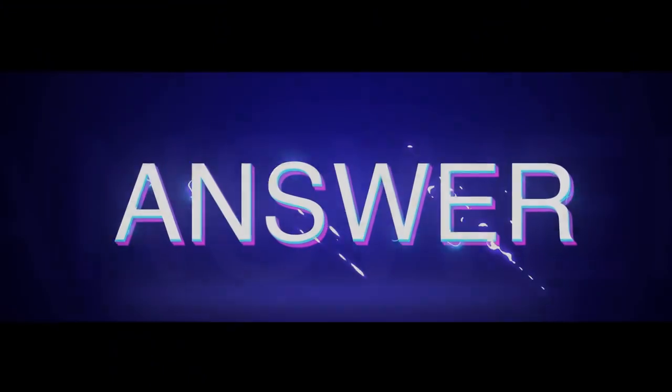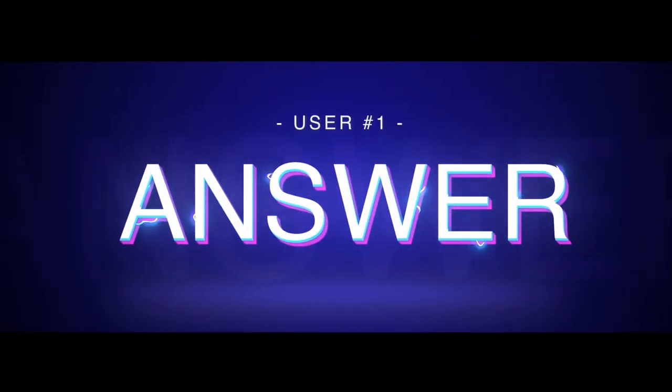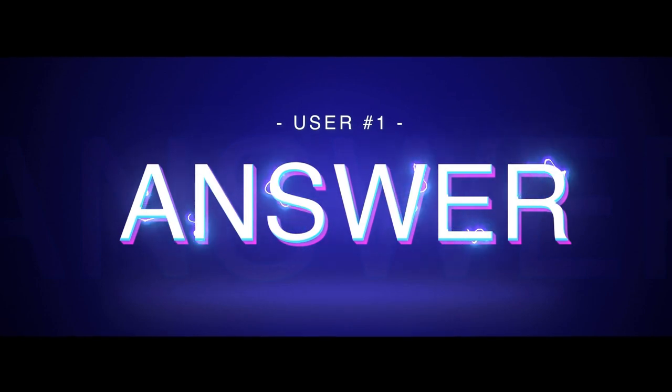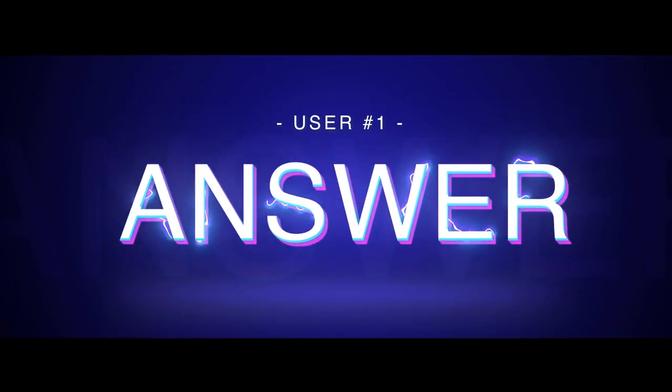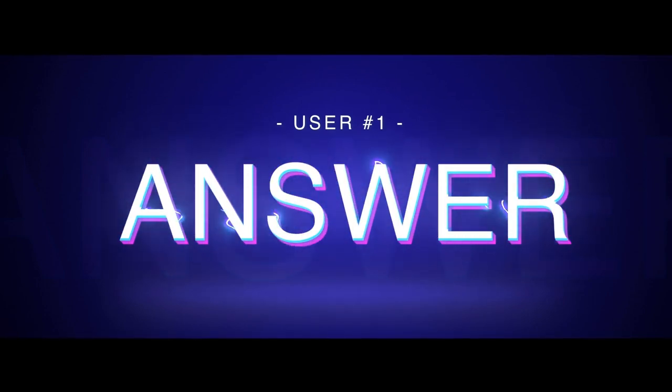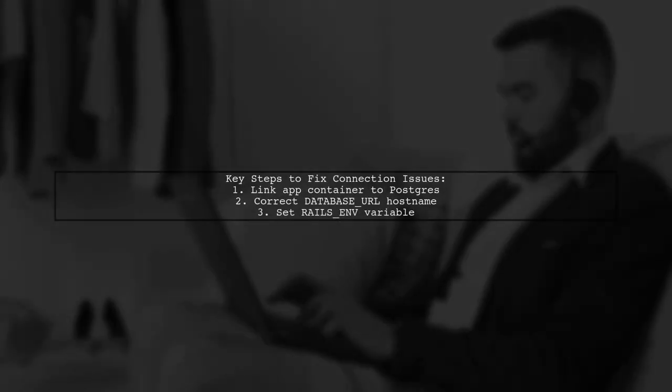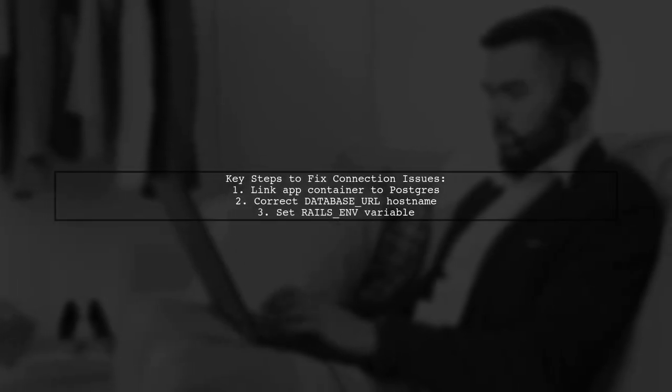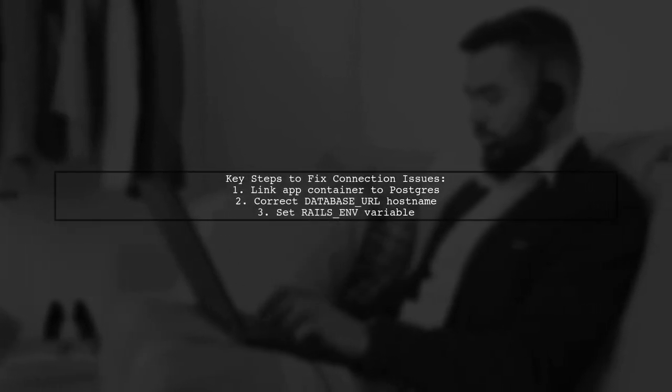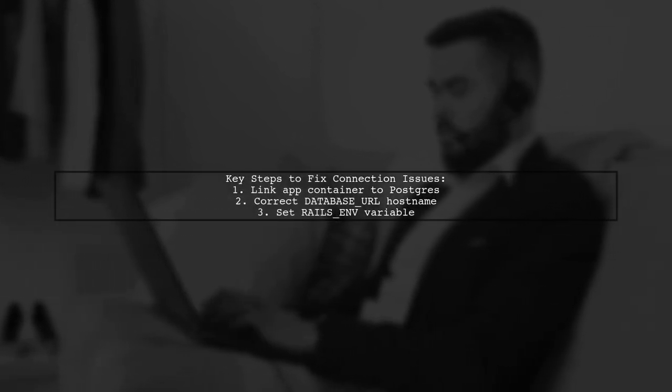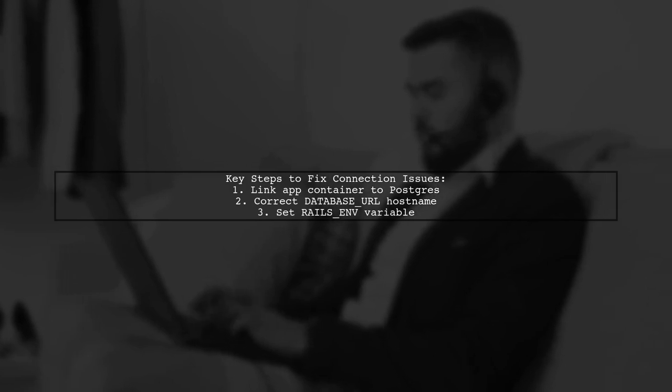Let's now look at a user-suggested answer. If your Rails app isn't connecting to Postgres in Docker Compose, check a few key things.